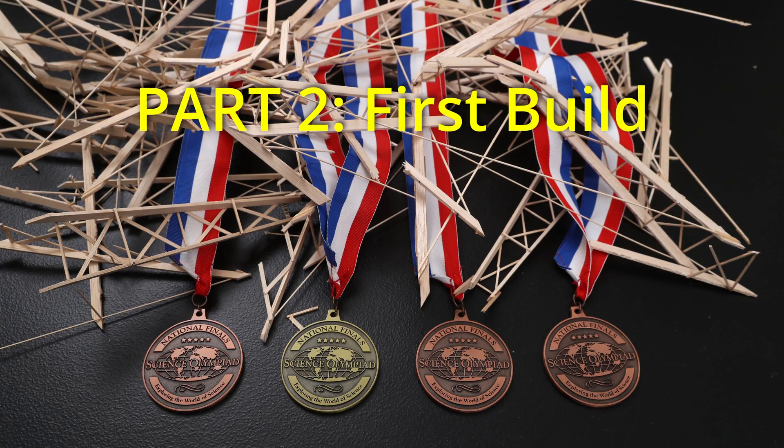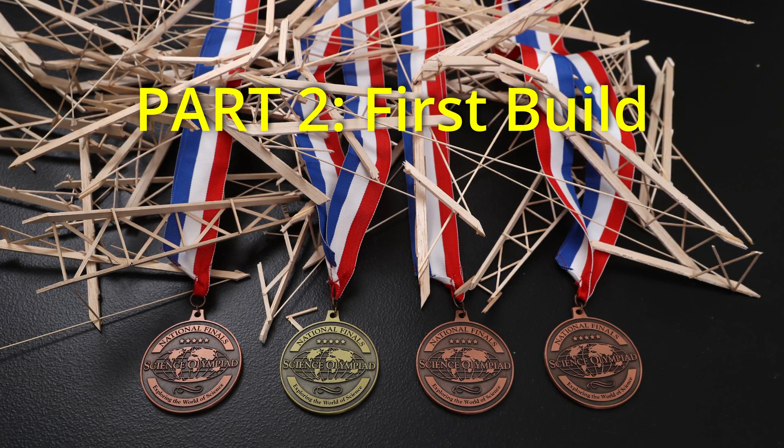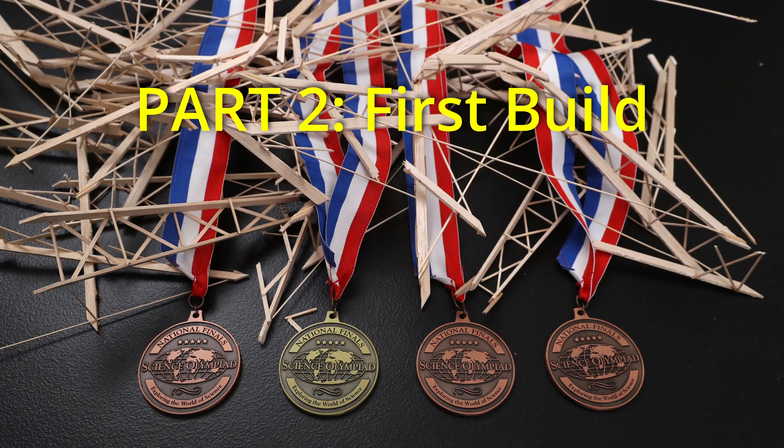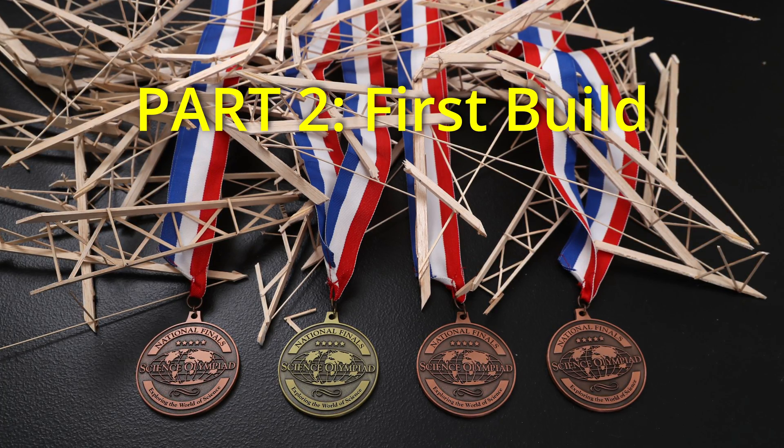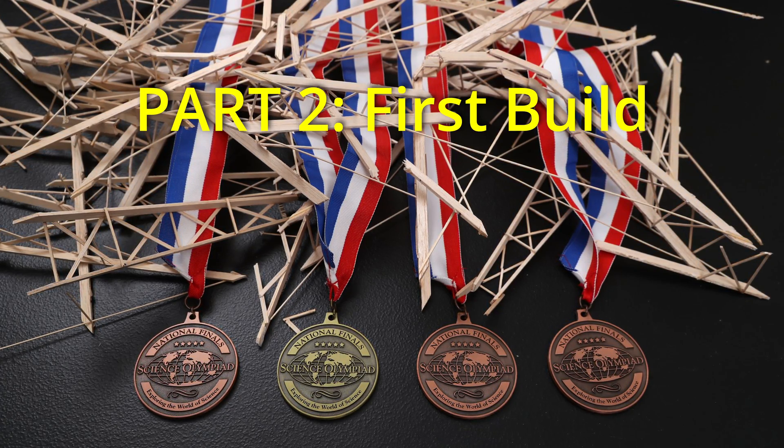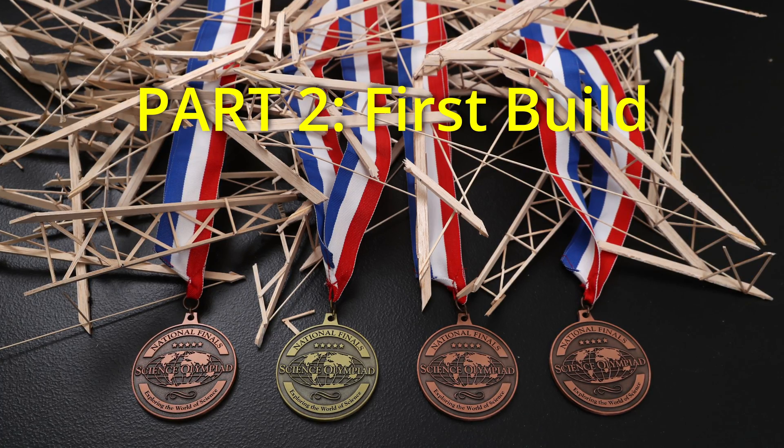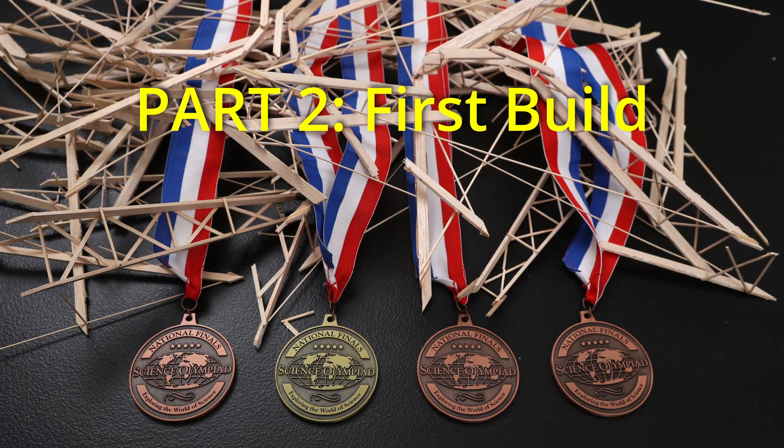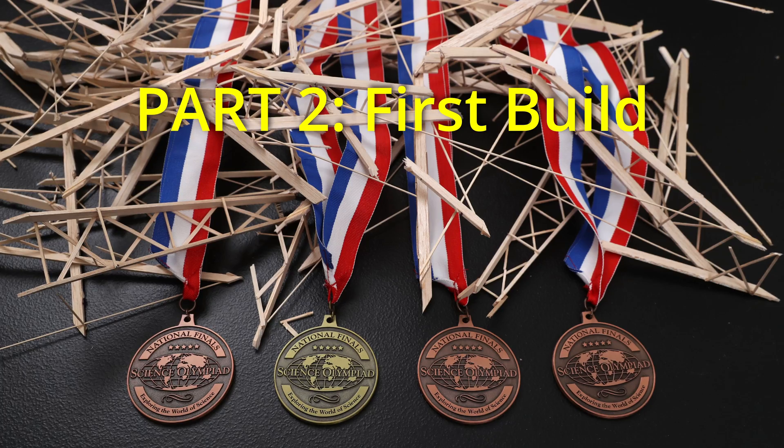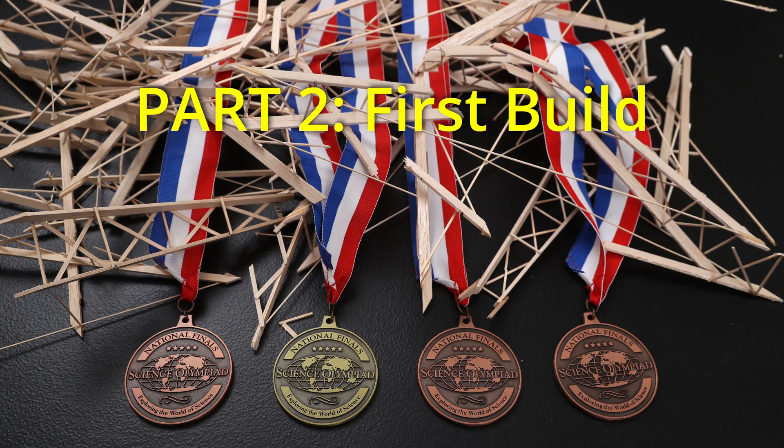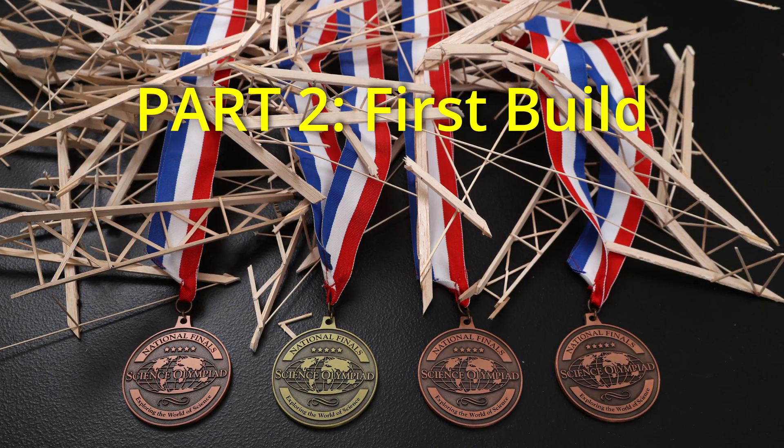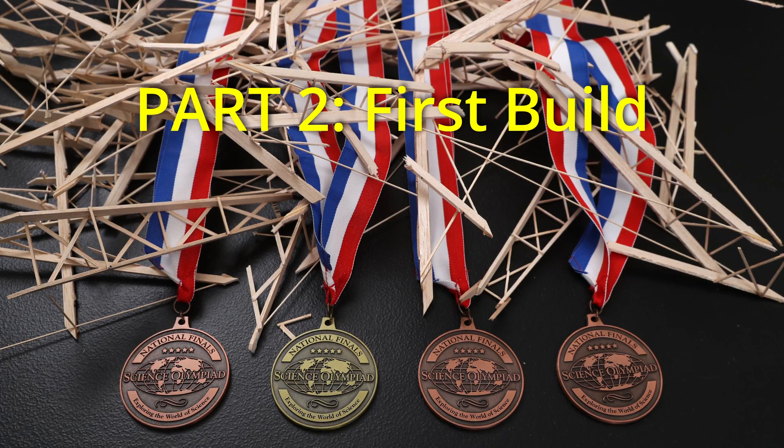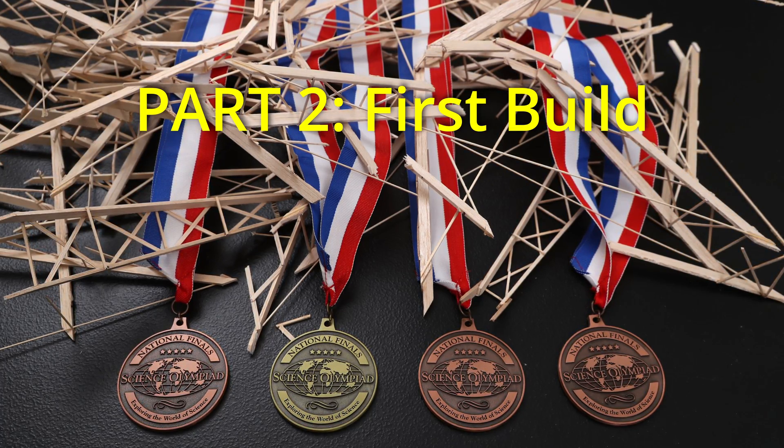This is part two in my advanced optimization series using the 2014-2015 Science Olympiad Division B rules. I will show my first build and talk about how I got to that first build. Then I will outline the process I like to use when optimizing any device and how it applies to this bridge. And finally I'll show the test results from this initial build and talk about the next steps.